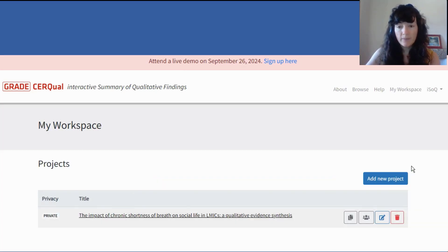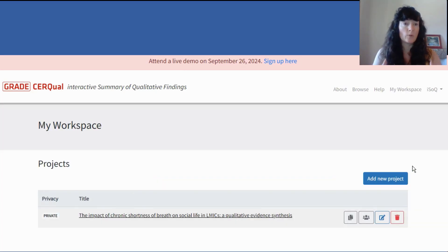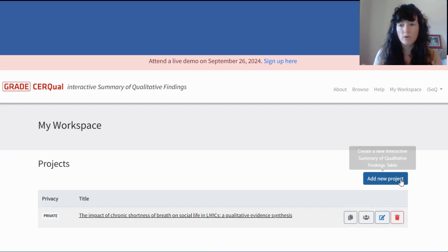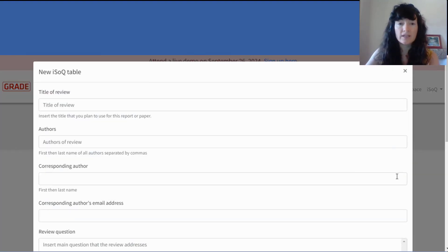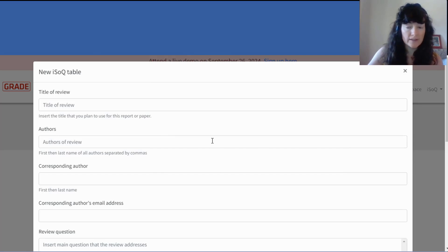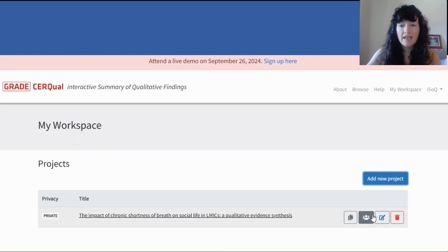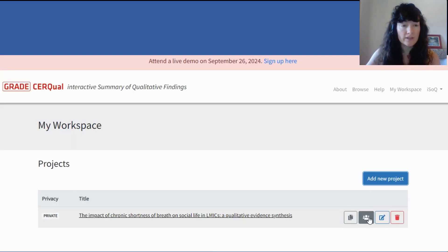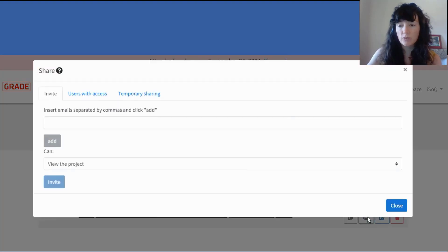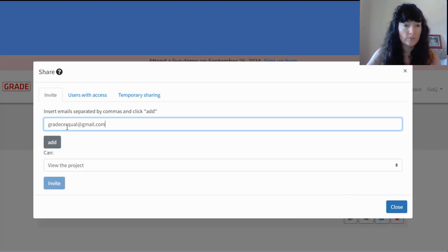Once you've logged in, the first place you're going to be is in what we call My Workspace. It's here that you can create a new project. ISOC guides you to enter the characteristics of this project, including the title, the authors, and the review question. Once you have that, you can begin sharing this project with your co-reviewers.